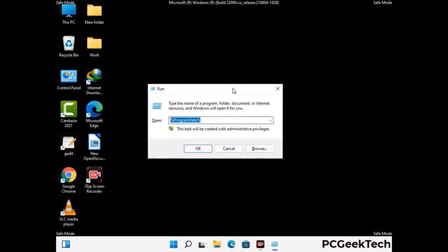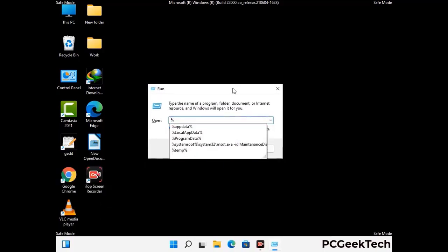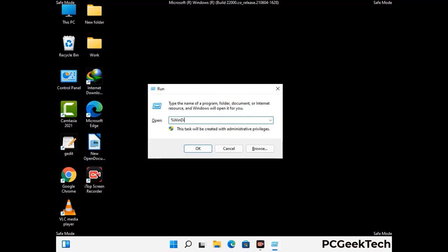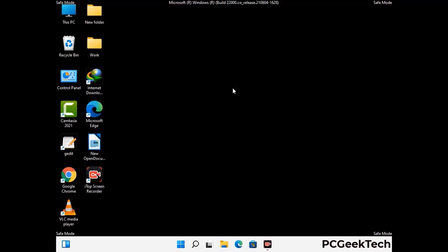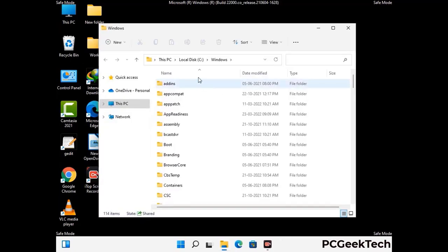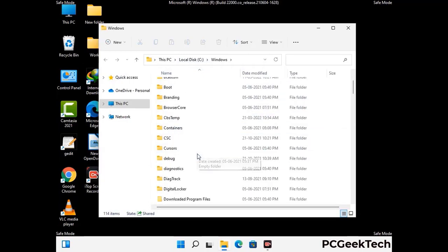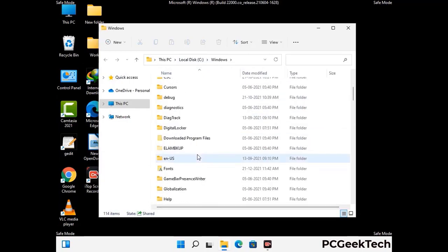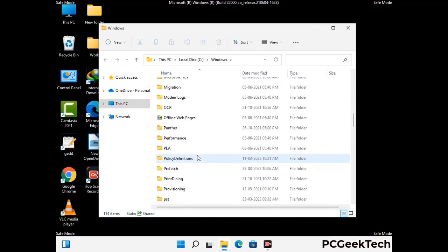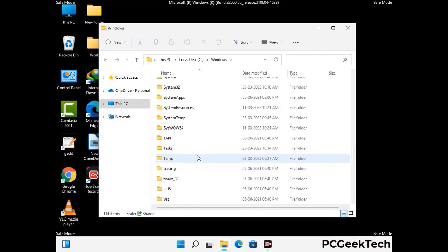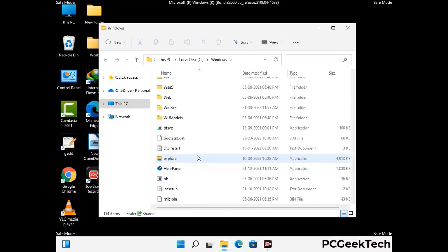Now type in %windir% and press Enter. Find and remove any suspicious files or folders related to the virus, and look for any files created at the time the virus attacked your PC. Be careful and don't remove any important folders.